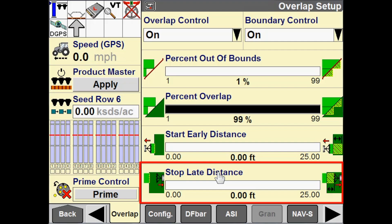My Stop Late Distance determines when I will stop applying product or when the drives will turn off. If I am leaving an applied area and entering a headland, the drives will stay on for that designated distance. If I were to put a 1.5-foot stop late distance, I would continue putting down product 1.5 feet into the headland or into the previously applied area.